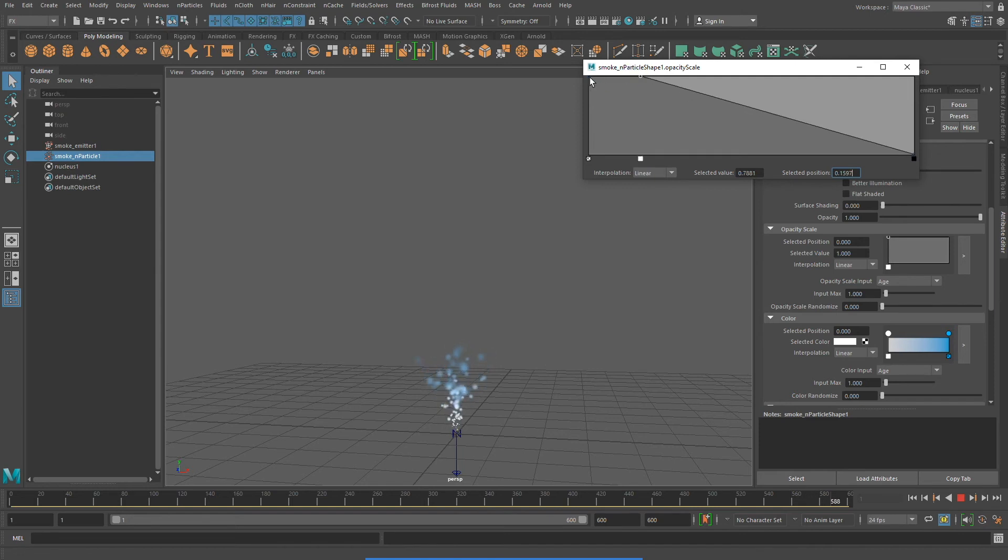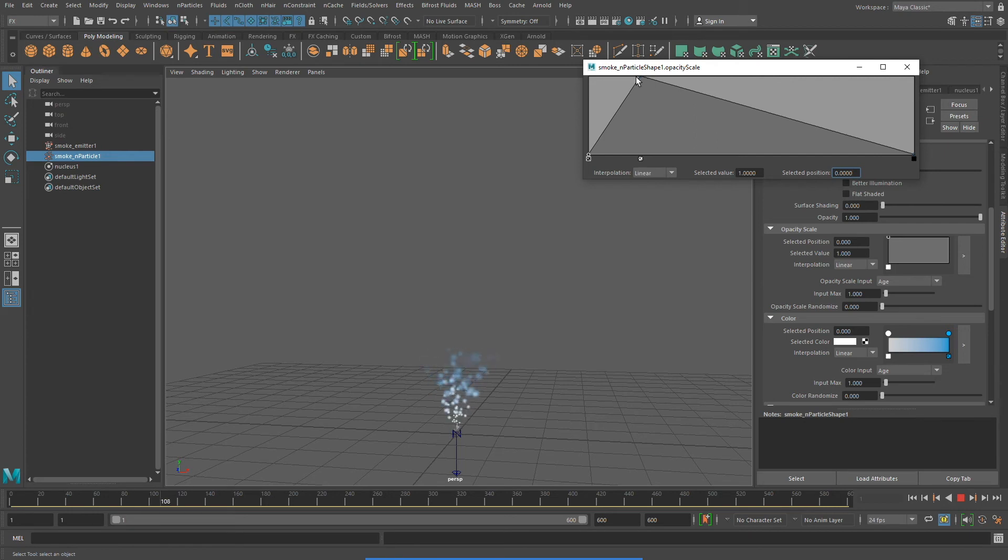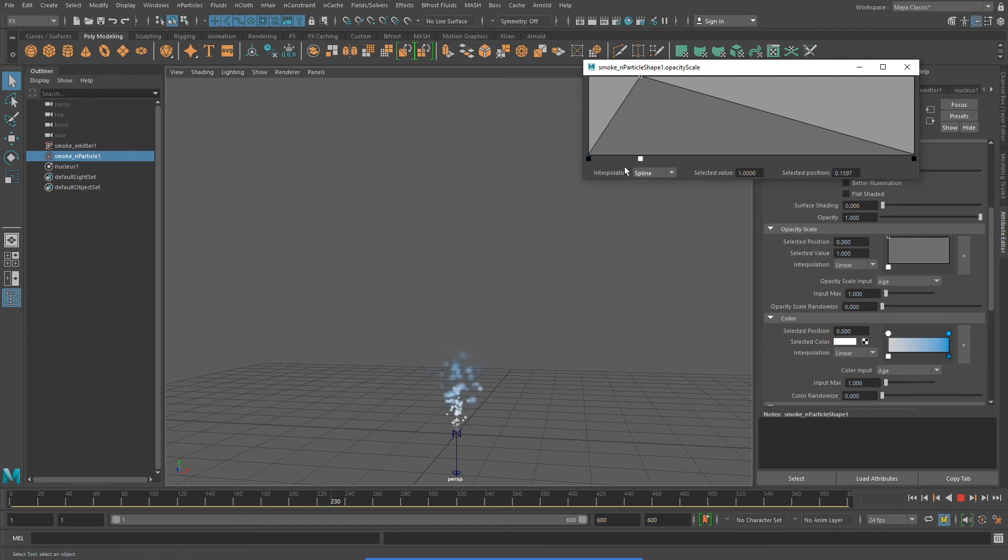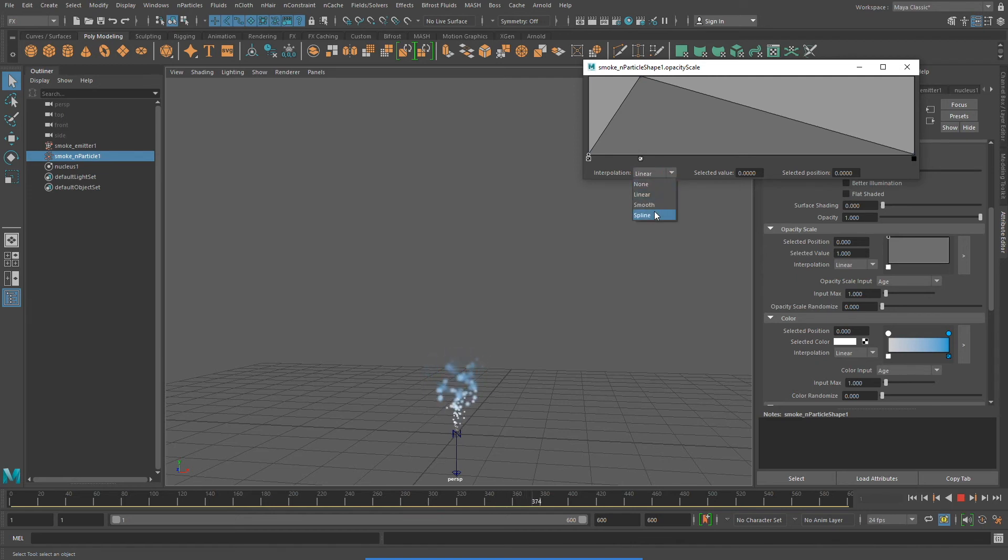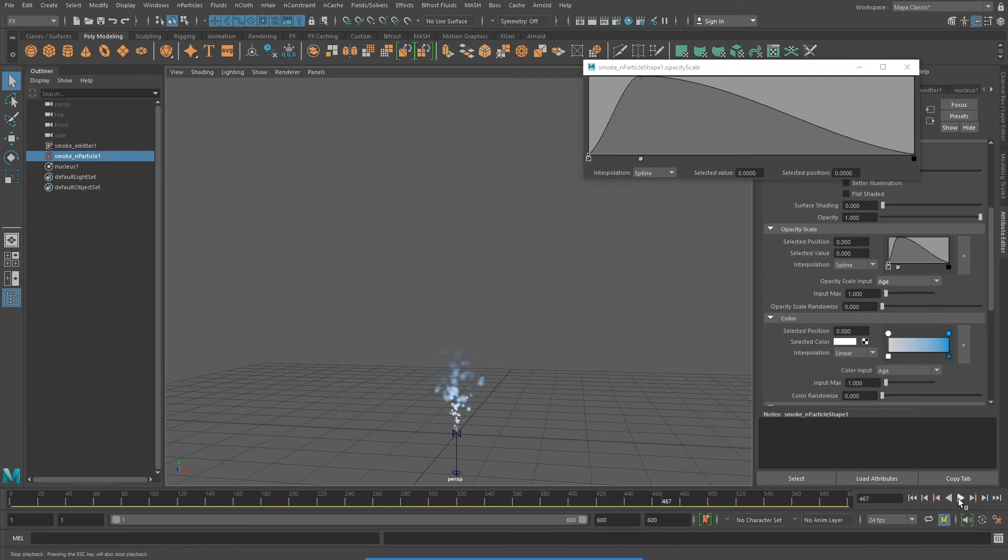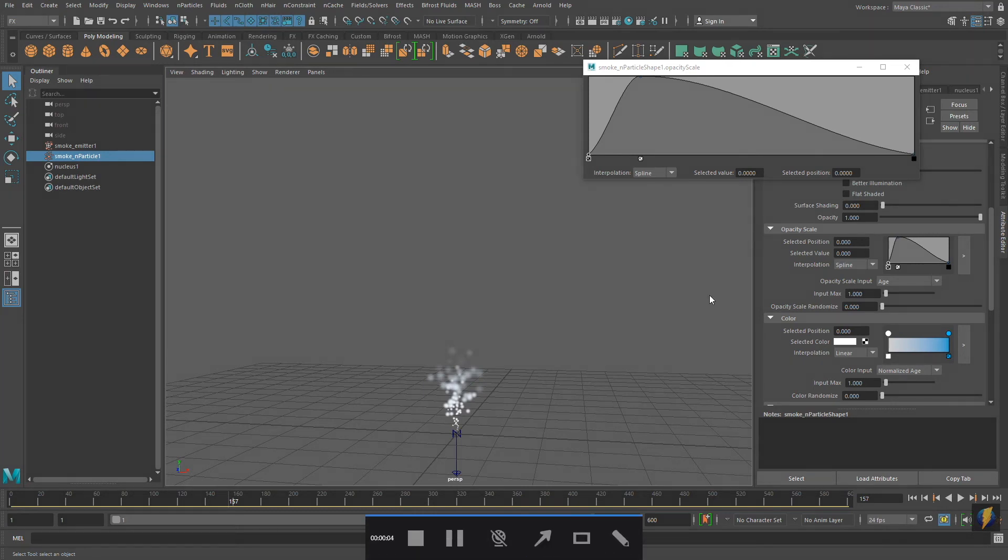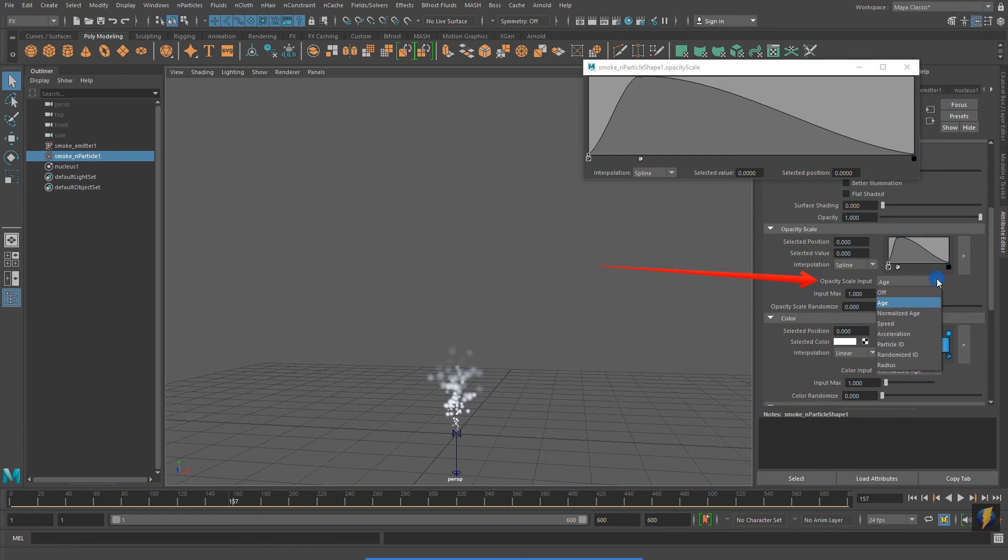I'm going to have my N particles start out transparent, become more opaque, and then gradually, over time, become more and more transparent until they disappear. Notice that I can also change the interpolation of these keys. I can make them linear, or I can make them use a spline, or I can make them be smooth. I'm going to change the opacity scale input from age to normalized age, and I think you will see that I immediately get a better result.